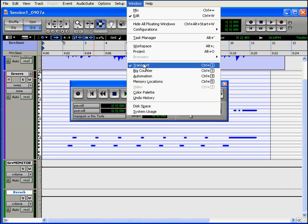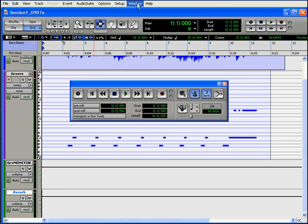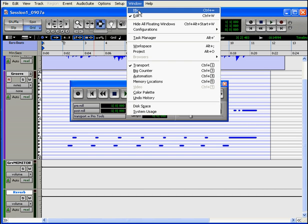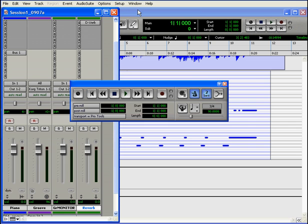The Transport Window is a floating window. That means it stays in place and it can overlap either the edit or mix windows. It doesn't have a title bar or scroll bars and it can't be resized.